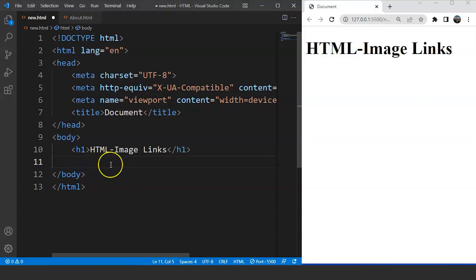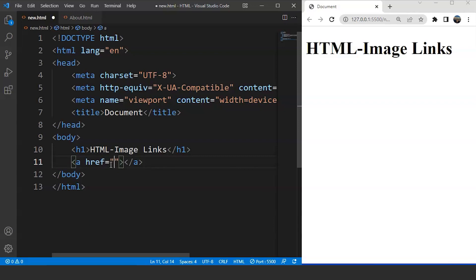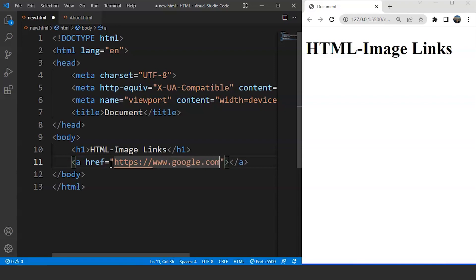Inside the body tag of an HTML document, we'll write the anchor tag. We have to write here href — href is an attribute we came across in the previous video. Inside href we'll write the reference to a web page, so let's write here https://www.google.com. Now the anchor tag is ready.